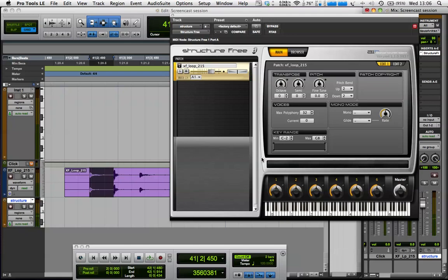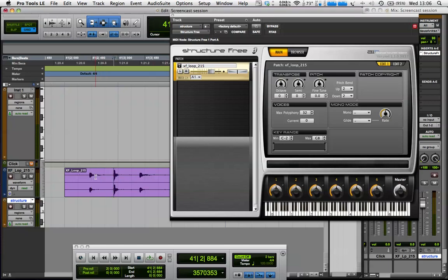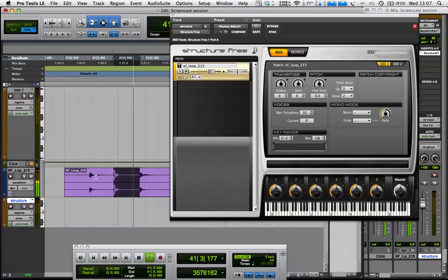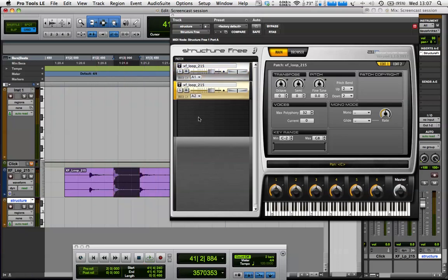So now I'm going to try and get the next sound and put that in Structure. So again, Tab to Transient. So that's kind of a clap stroke finger snap type sound. So Shift and Tab. So you've now selected that. And I'm going to drag that into Structure.